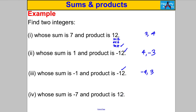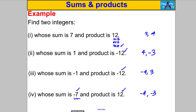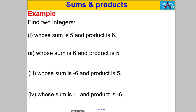For a sum of negative 7 and product of positive 12: to get a positive product I either need two positives or two negatives. Since the numbers have to sum to negative 7, it must be two negatives. Negative 4 and negative 3 work — negative 4 multiplied by negative 3 is positive 12, and negative 4 add negative 3 is negative 7.